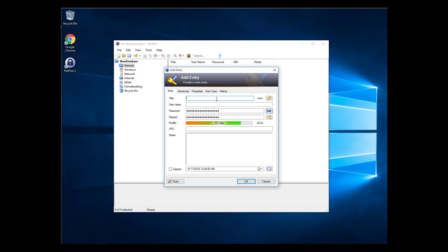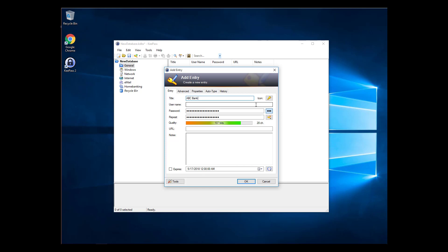If you are using this password for a specific service, enter the descriptive title in the title bar. Let's make up ABC Bank. If you'd like to change the icon related to your password, click the icon in the top right corner. Enter your username in the second line. We'll go with myusername at domain.com.